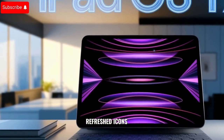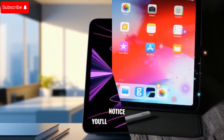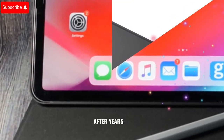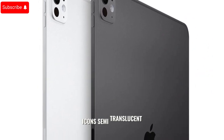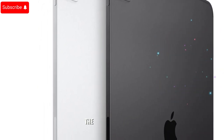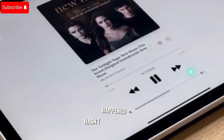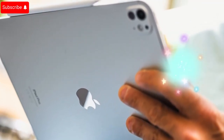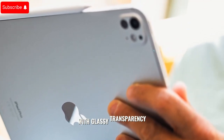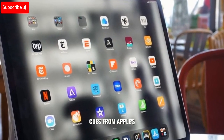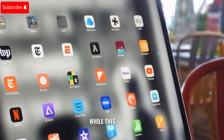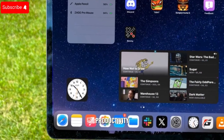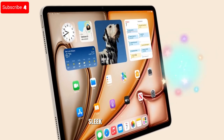The first change you'll notice in iPadOS 19 will be purely visual, but it's still a big one. Apple is finally giving the system's design language a refresh after years of visual stagnation. Expect rounded app icons, semi-translucent layers, and a design aesthetic more in line with VisionOS. This icon redesign hasn't happened since around iOS 7, over a decade ago. Now we're expecting a more depth-based UI with glassy transparency, smooth curves, and subtle shadows — essentially borrowing design cues from Apple's AR/VR efforts. These changes signal a broader push to unify the Apple ecosystem and will make iPadOS feel more modern, sleek, and visually immersive.